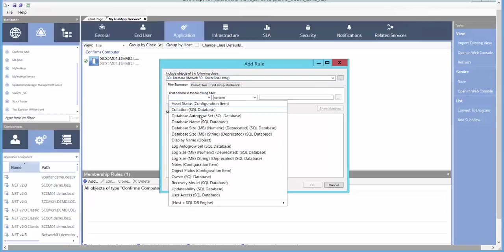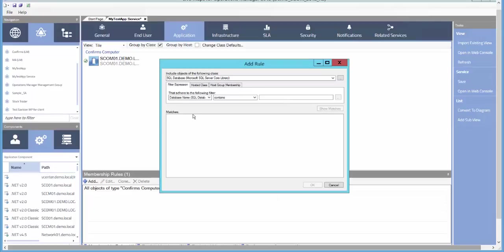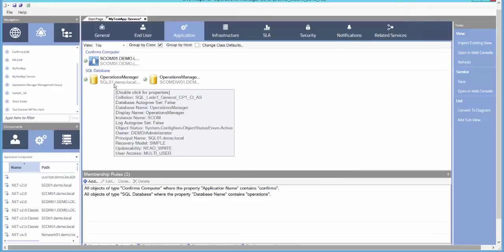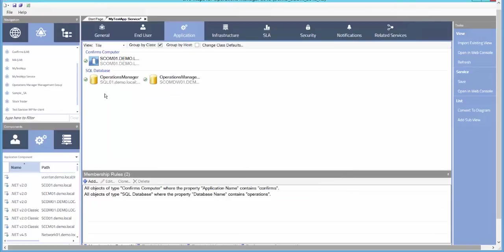Many times, applications have a standardized database name, and that's a convenient way to organize the databases in an application. For this example, we'll just use the Operations Manager databases. We'll show the Matches from our Query filter and select OK and add our databases. Continue on for any other Application Services that you'd like to add to your service.